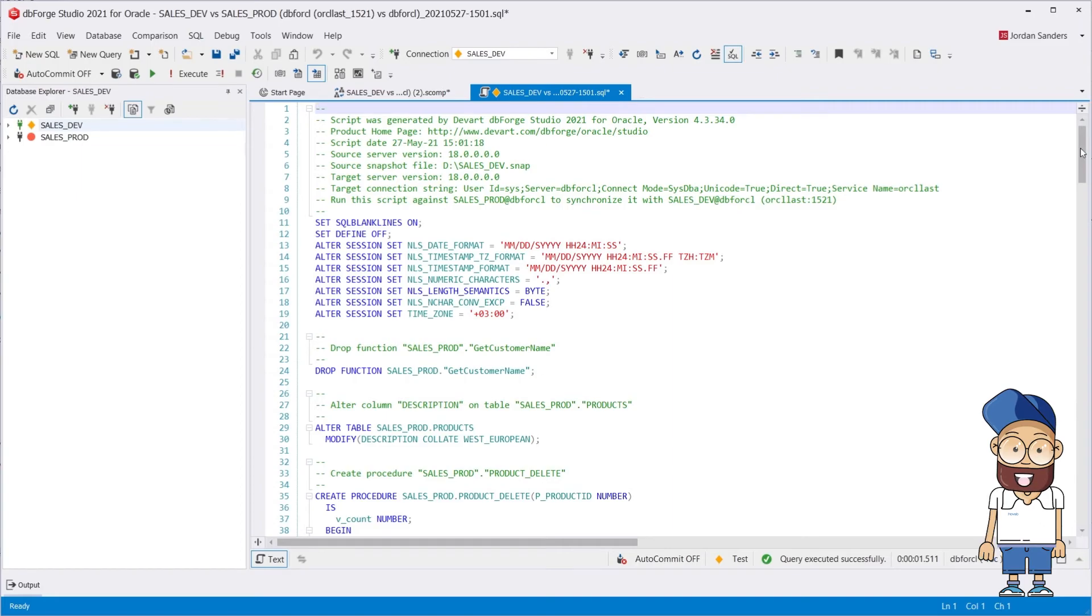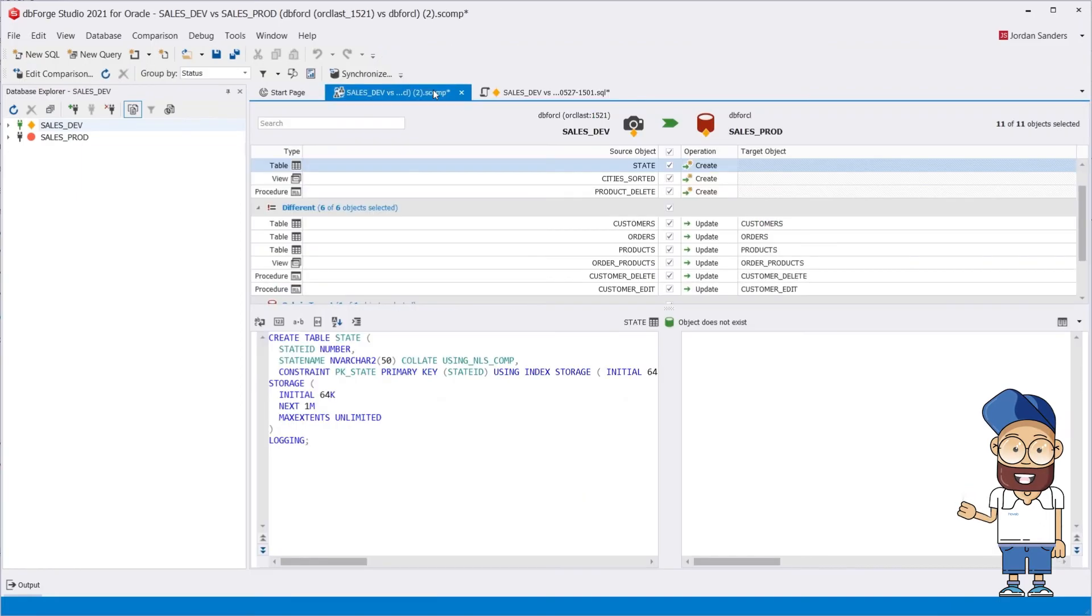Lastly, let's re-compare to make sure that the Synchronization Script has been applied successfully.